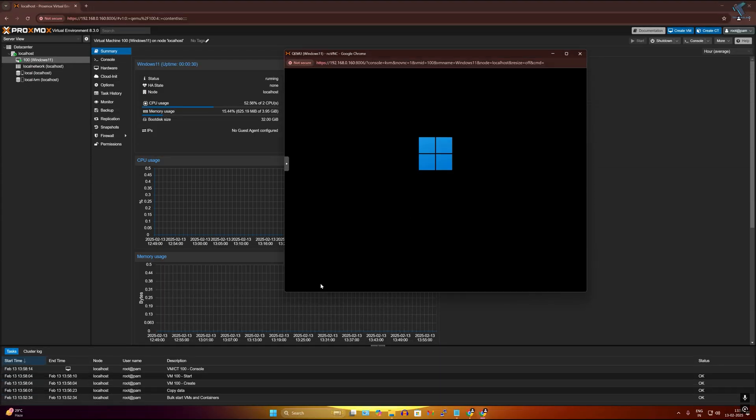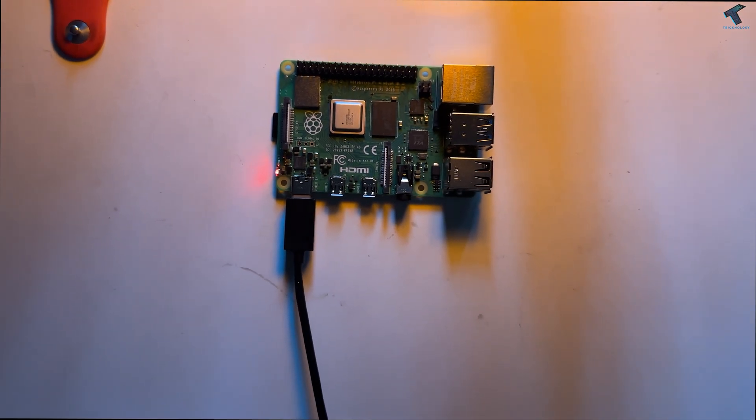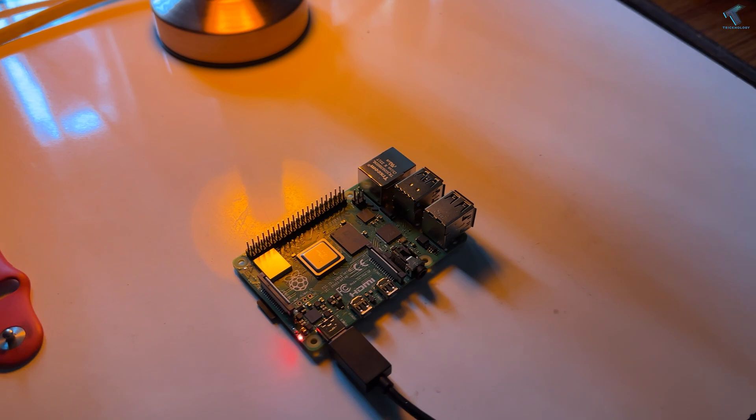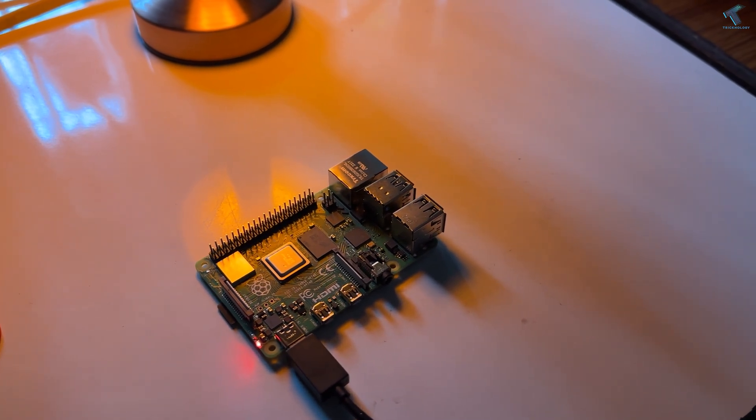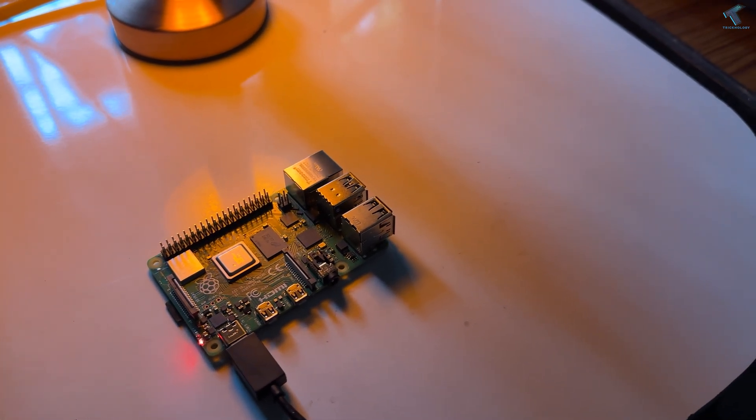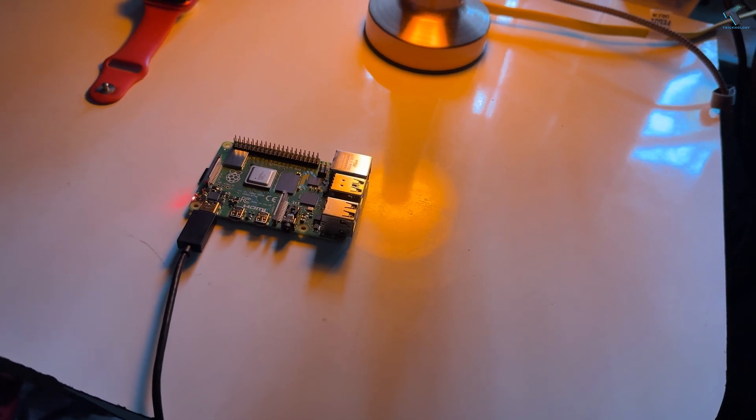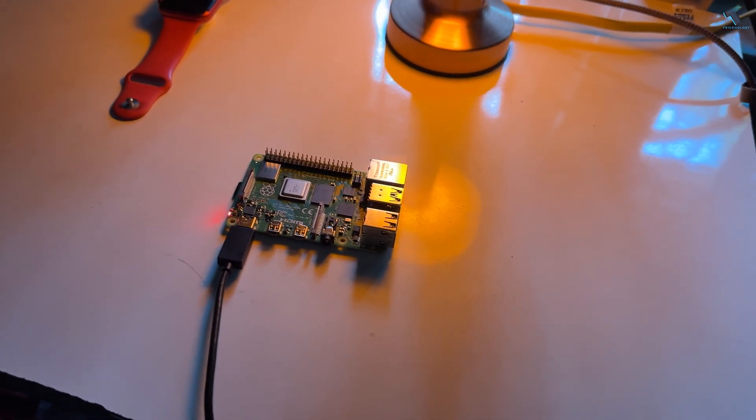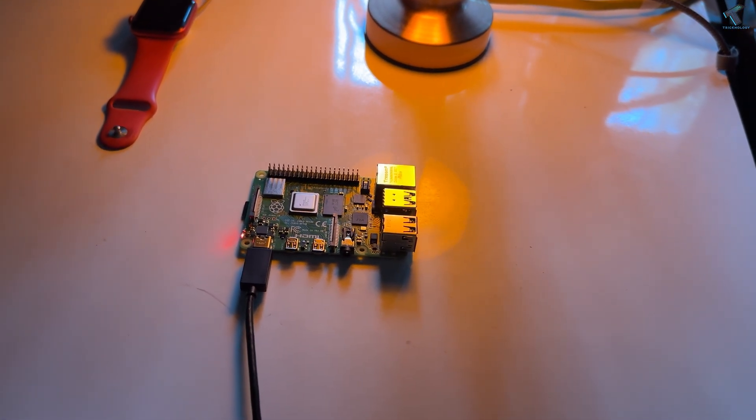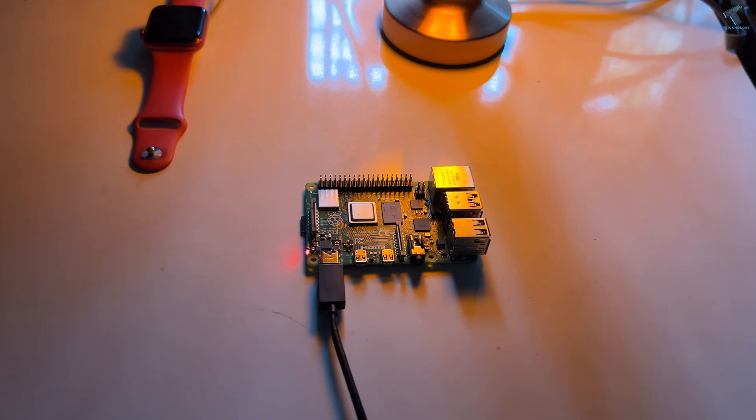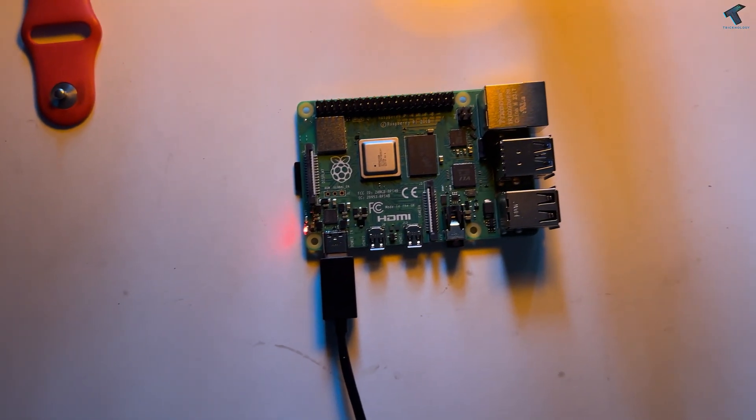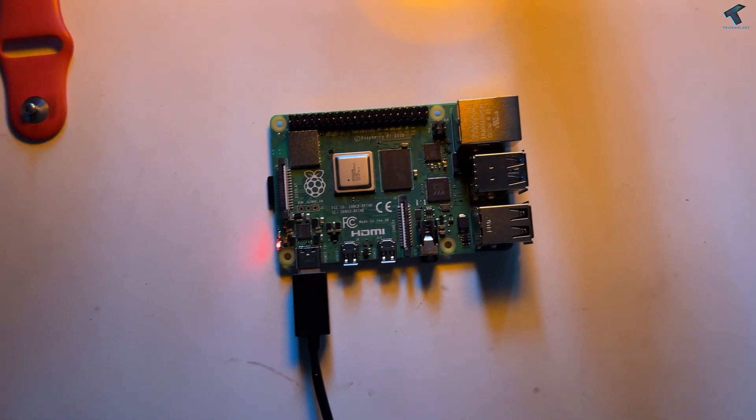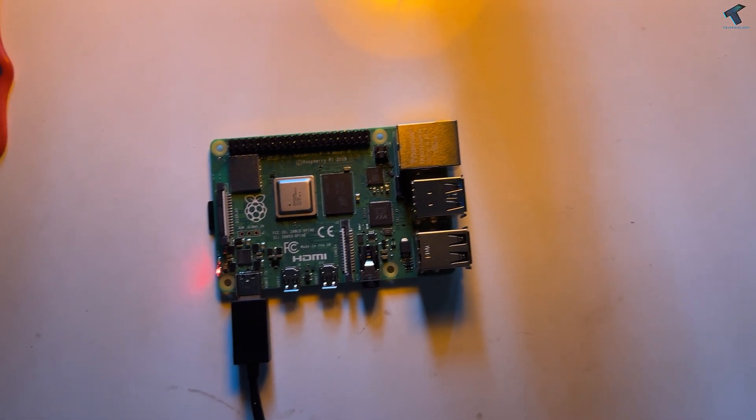Hey everyone, welcome back to my channel Technology and today in this video tutorial I will show you guys how to install Proxmox on your Raspberry Pi. So just follow me. I have already configured a Raspberry Pi, so if you don't know how to install and configure Raspberry Pi, I have already made a separate video on this topic. You can check out on my channel or I will give you the link in my video description.